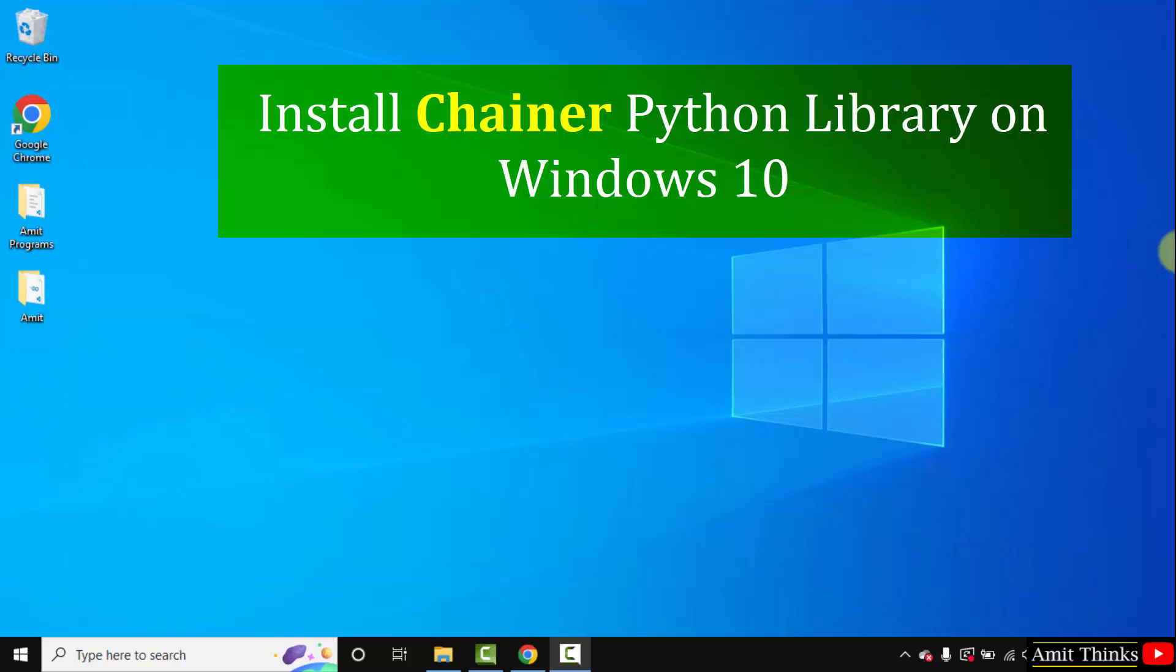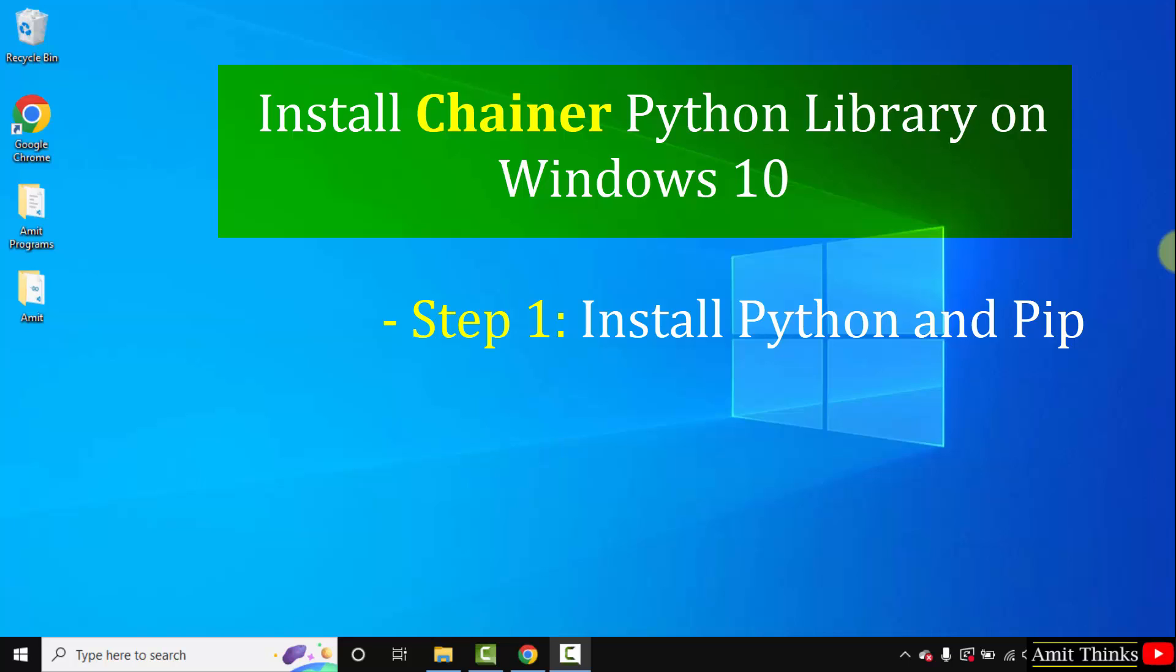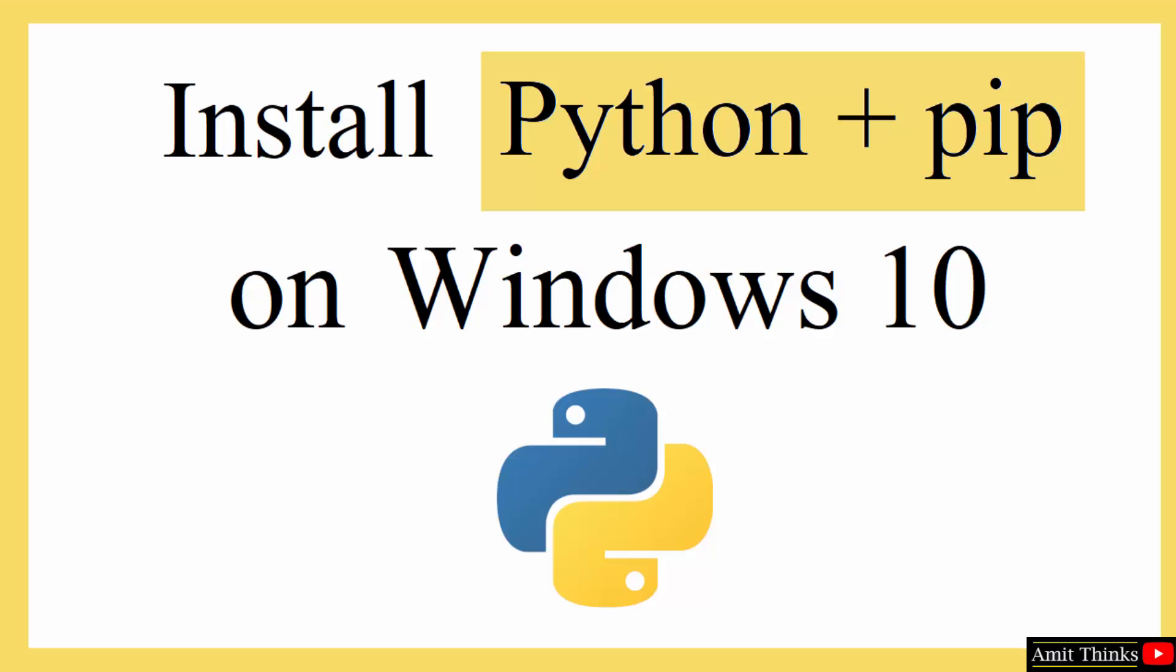Chainer is a Python-based deep learning framework. To install any Python library or package we need pip. So here we will install Python with pip, then we will install the Chainer Python framework. Let's start with installing Python and pip current version.